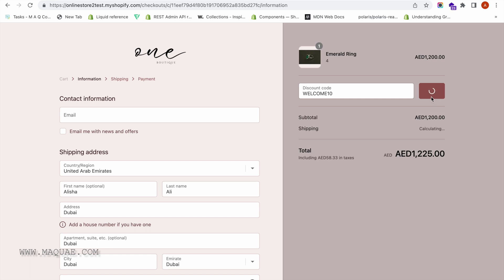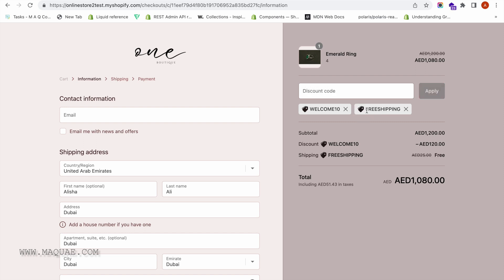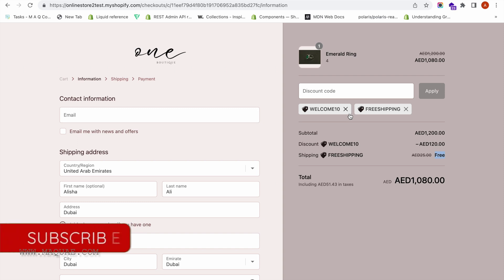The WELCOME10 discount code is now applied, so customers are getting 10% off the total order value. We also have the shipping code called FREE SHIPPING. If they apply this coupon code, you can see the shipping rate has become free. So multiple discount codes can now be combined in Shopify using this new combining discounts feature. By generating these combination discounts, you can actually increase the total order value by encouraging customers to add more products to their cart and buy more.